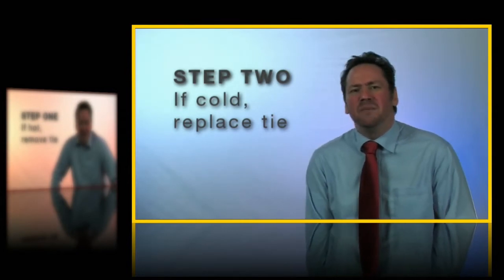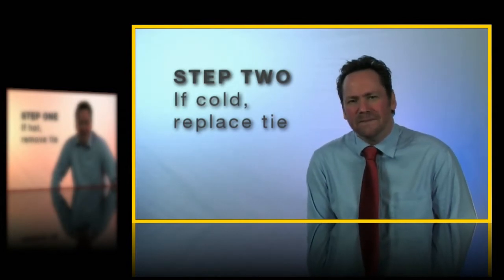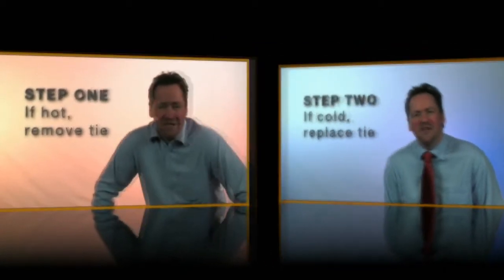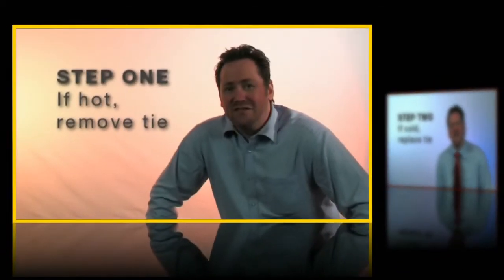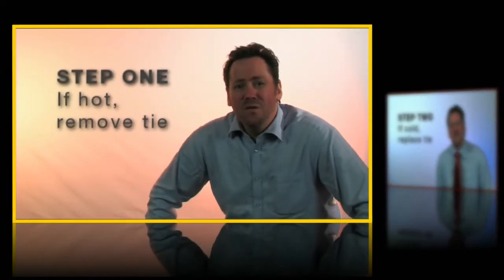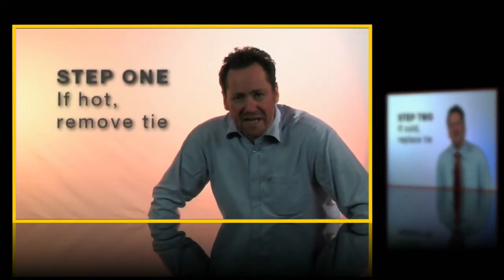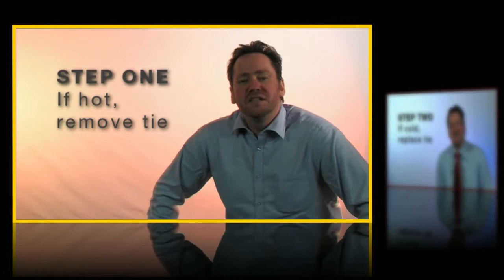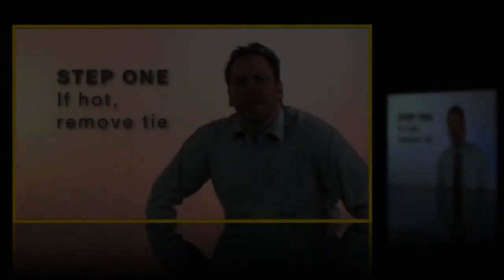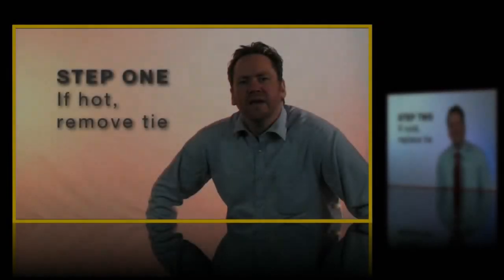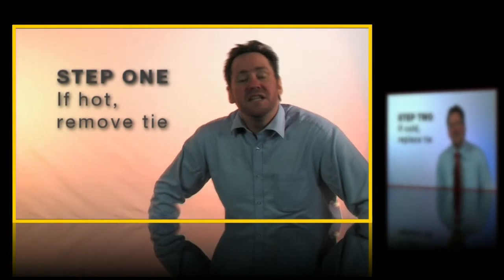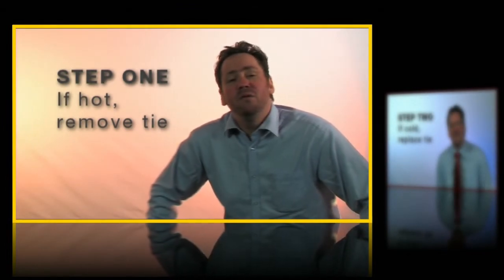To keep things simple I'm just using two video clips for this example. Let's step through the project slowly so you can see what's going on. We start with step one being the focus of attention while step two is out of focus and off to the right.